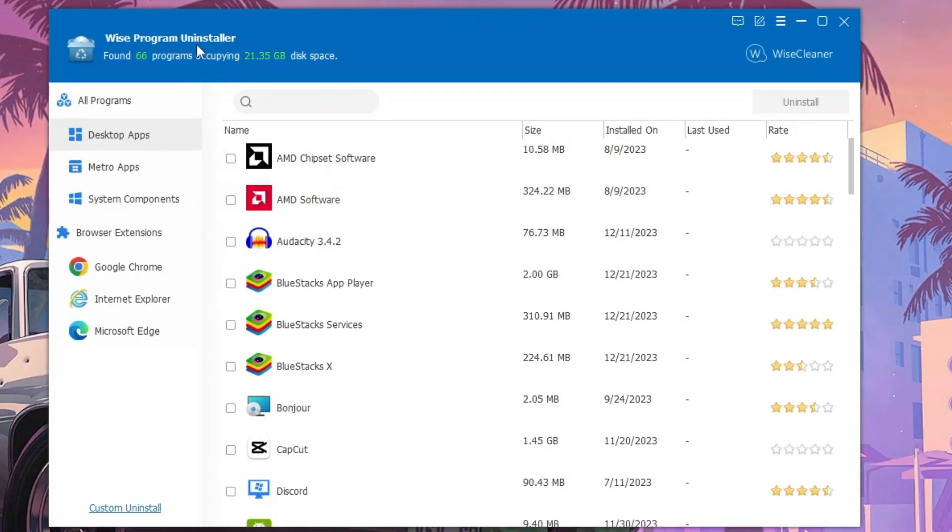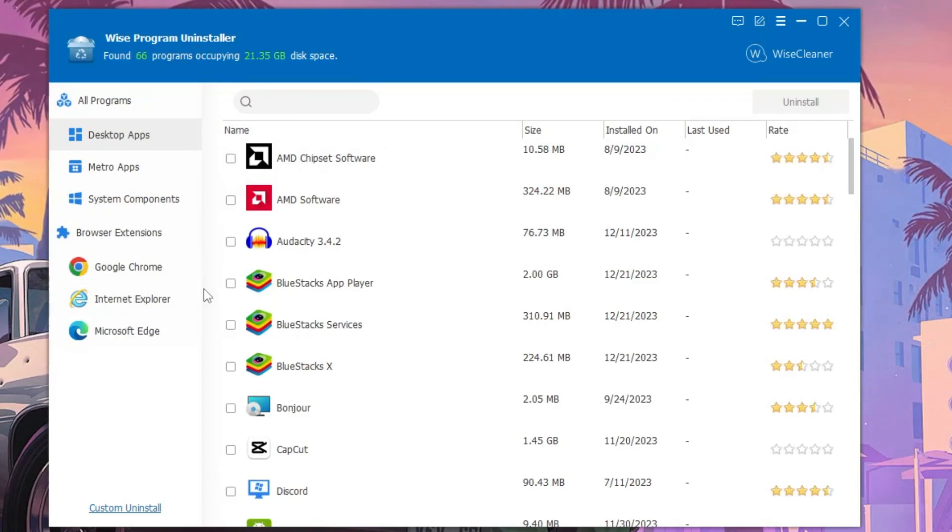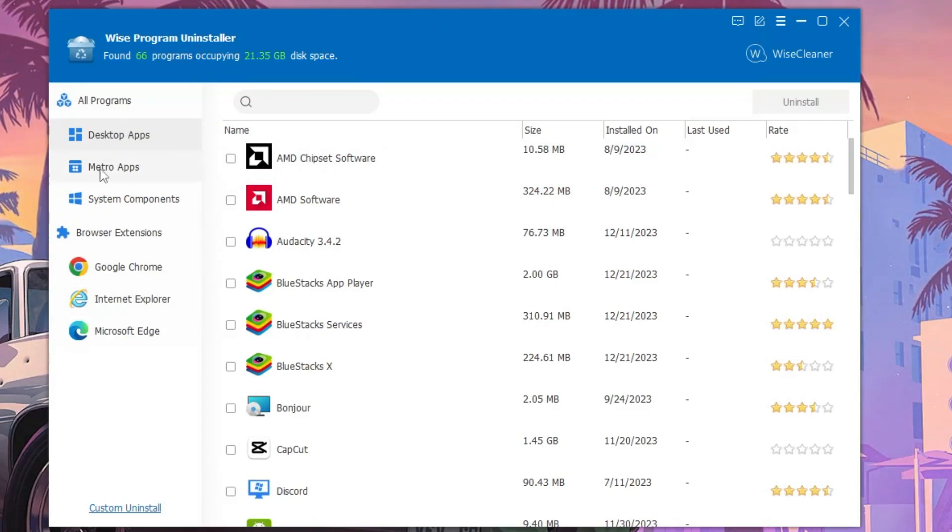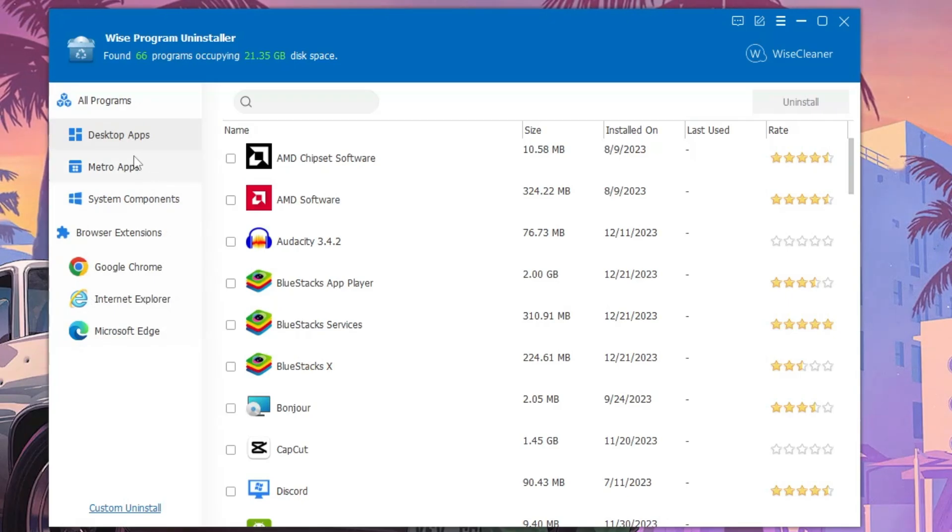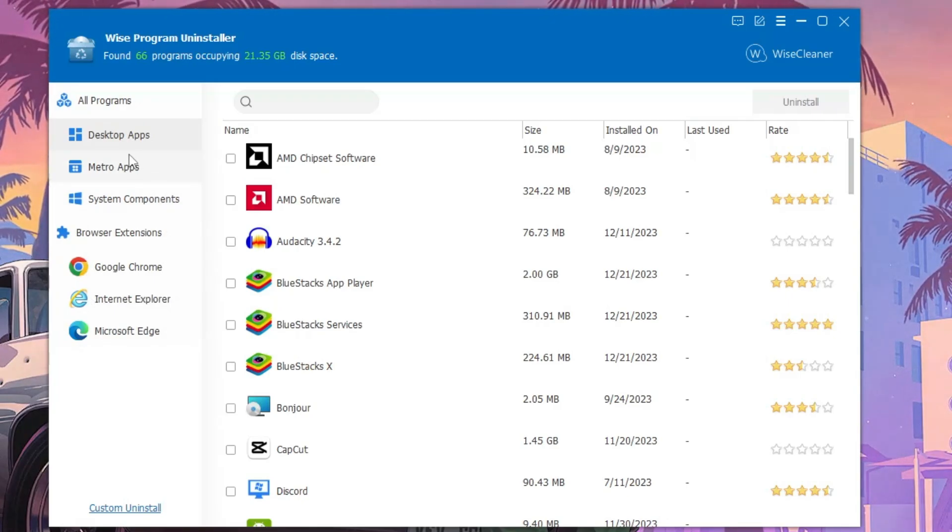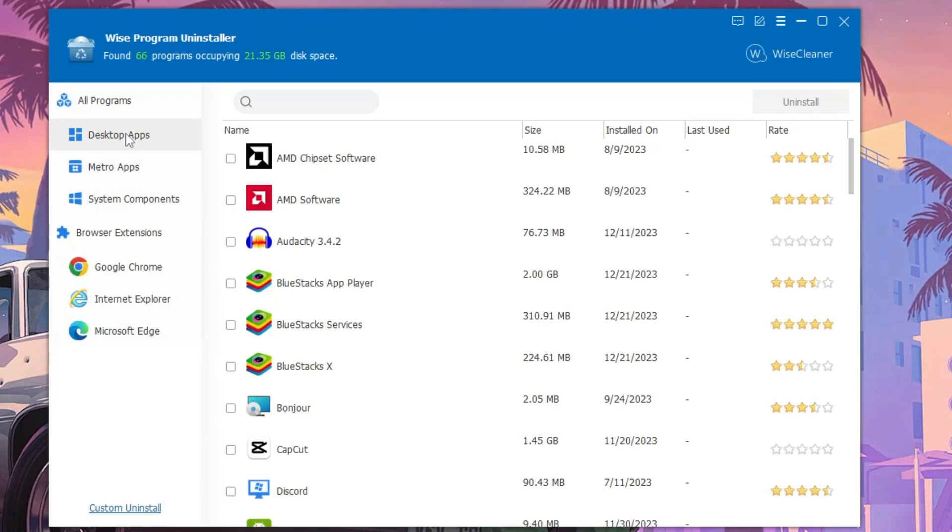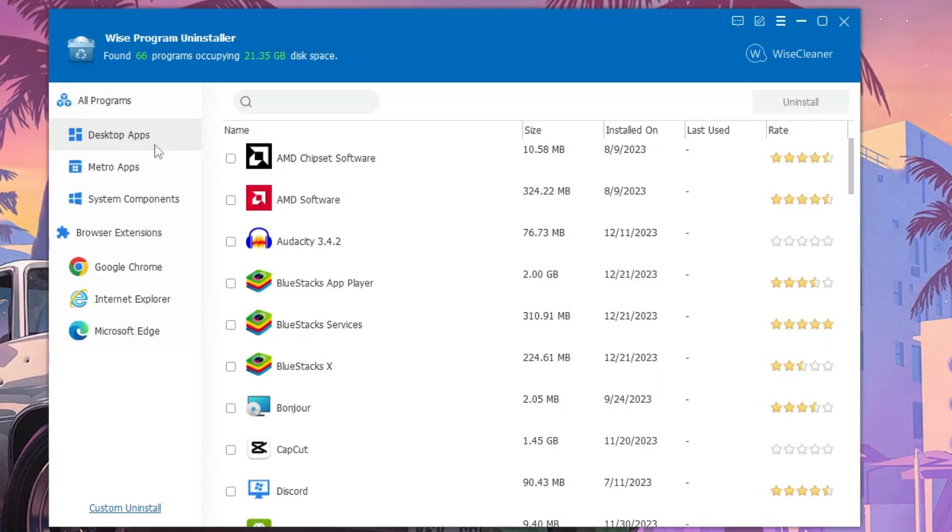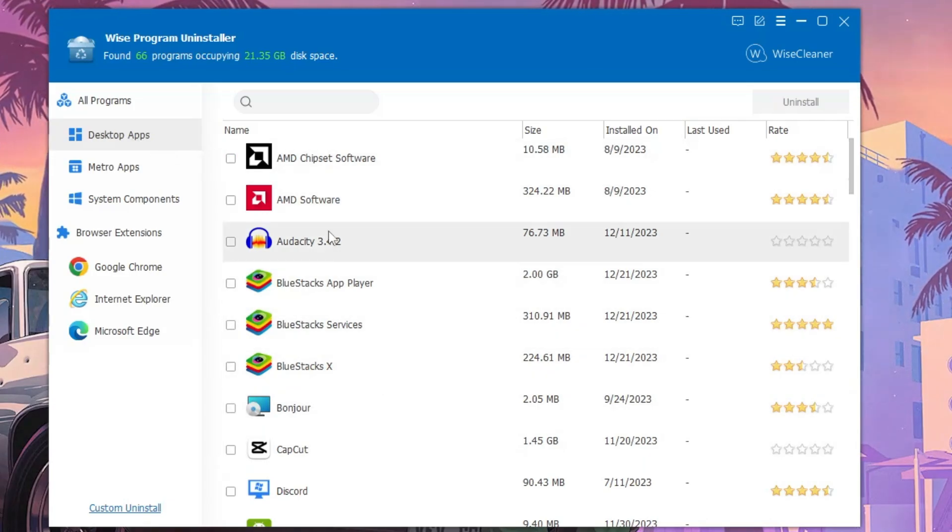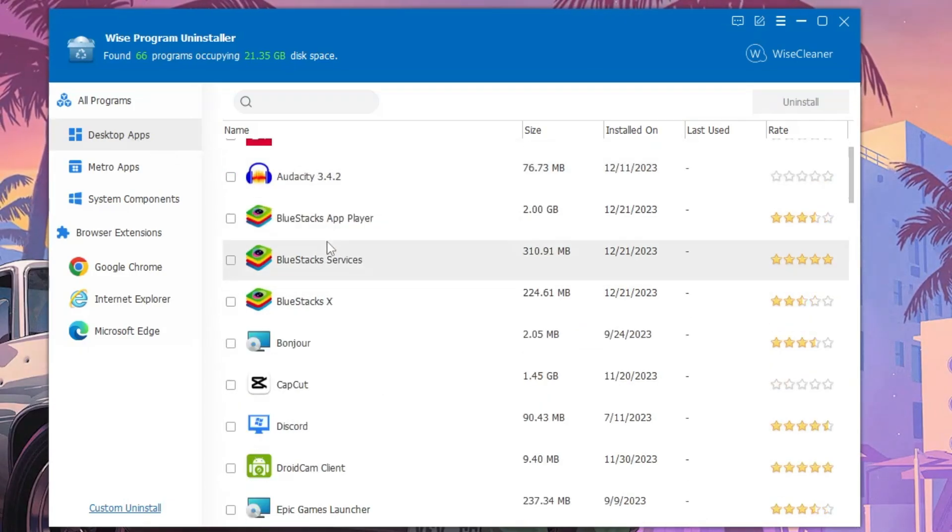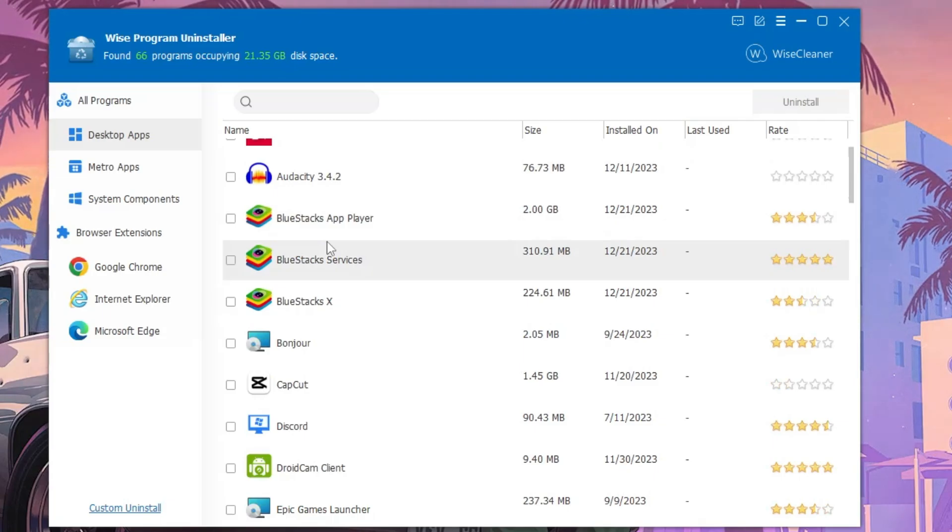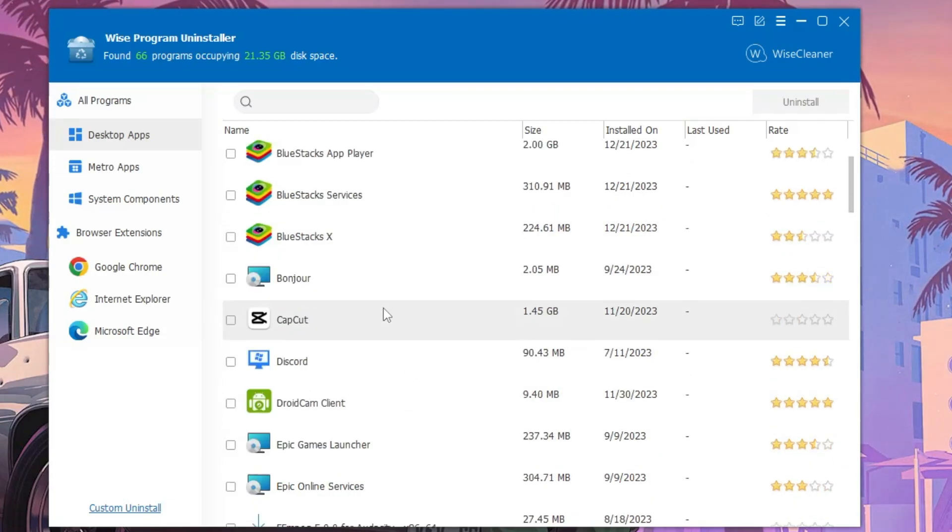Now here, if you look on the left hand side, you will find few categories according to which you can uninstall any kind of application. First is the Desktop App, and if you click on it, on the right hand side you will find all kinds of programs and applications that are installed on your computer and listed on your desktop.